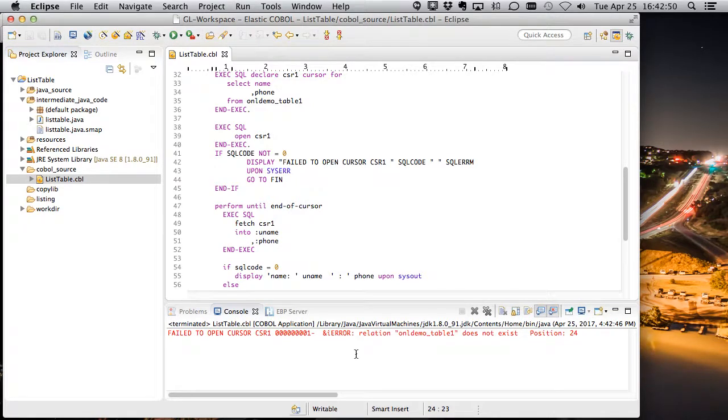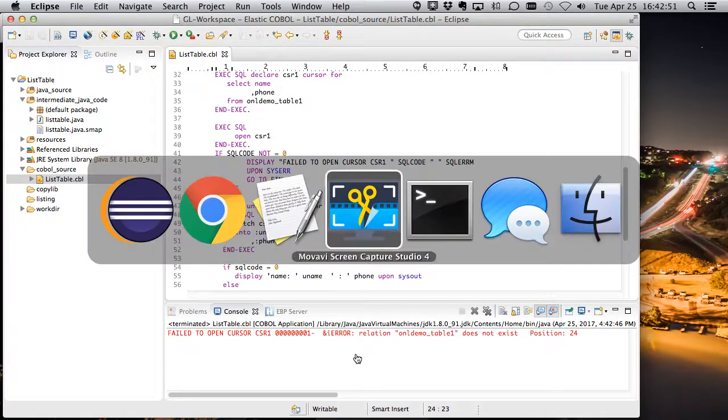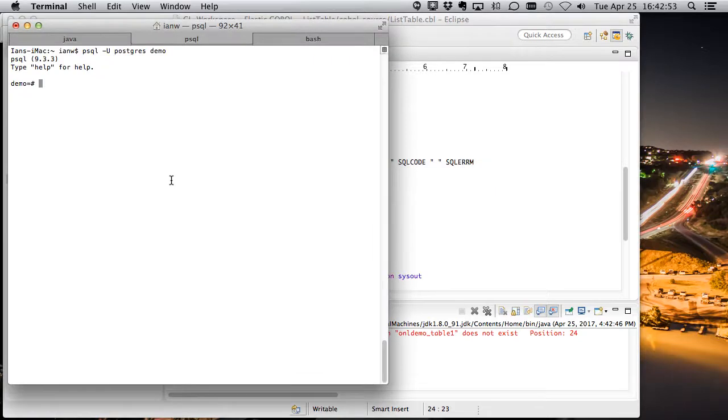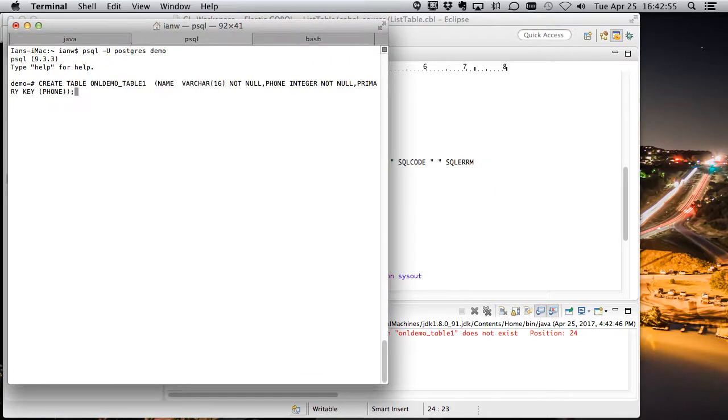So let's go set that table up in Postgres. So here's our Postgres. We'll do a quick create table. Great.